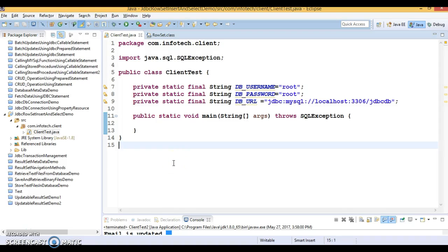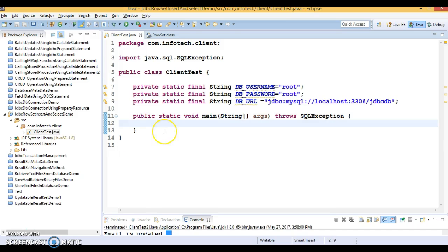Hello friends, my name is Kishan and welcome to this video tutorial. In the previous video tutorial we talked about RowSet and its types — there are five RowSets in JDBC. In this video tutorial we are going to learn how to perform SELECT as well as INSERT operations using JdbcRowSet, which is the first type of RowSet and is a connected RowSet.